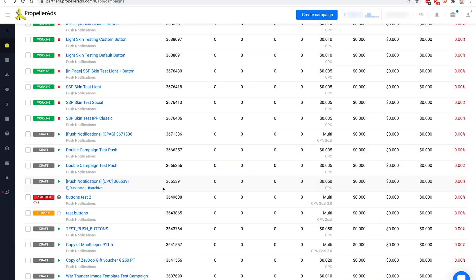Hello and welcome to Propeller Ads. My name is Anastasia. I'm the team leader of the customer success team and this is a quick tutorial on how to start your first Unclick campaign in Propeller Ads.